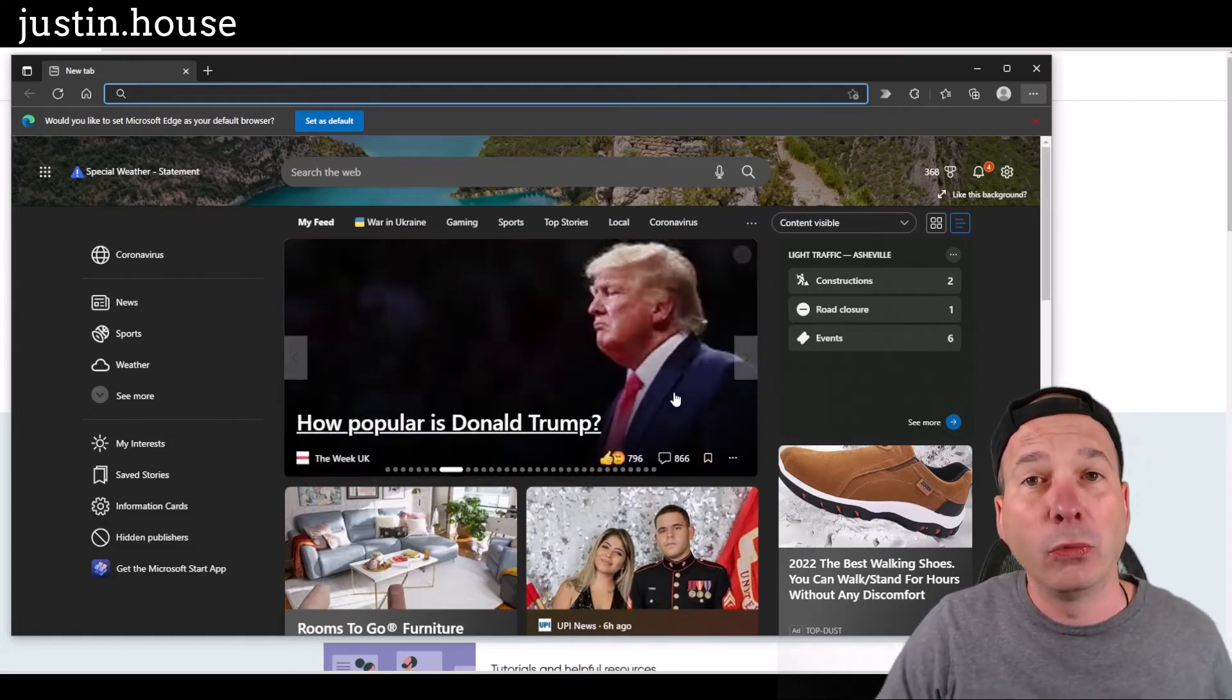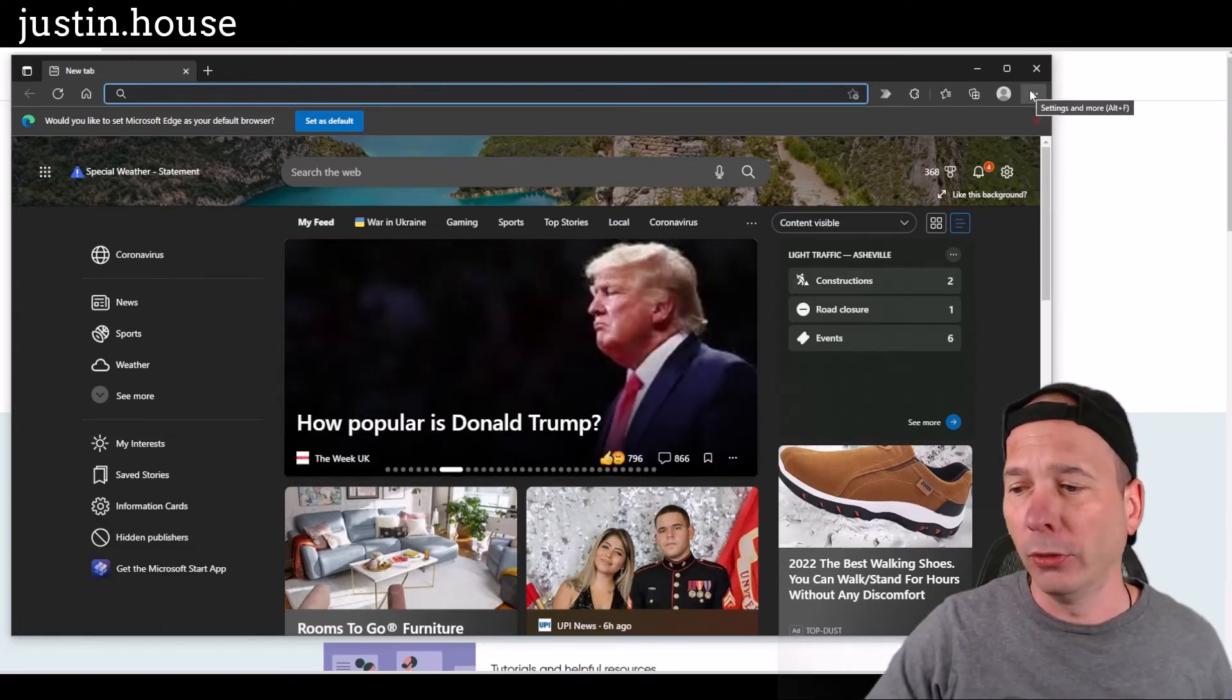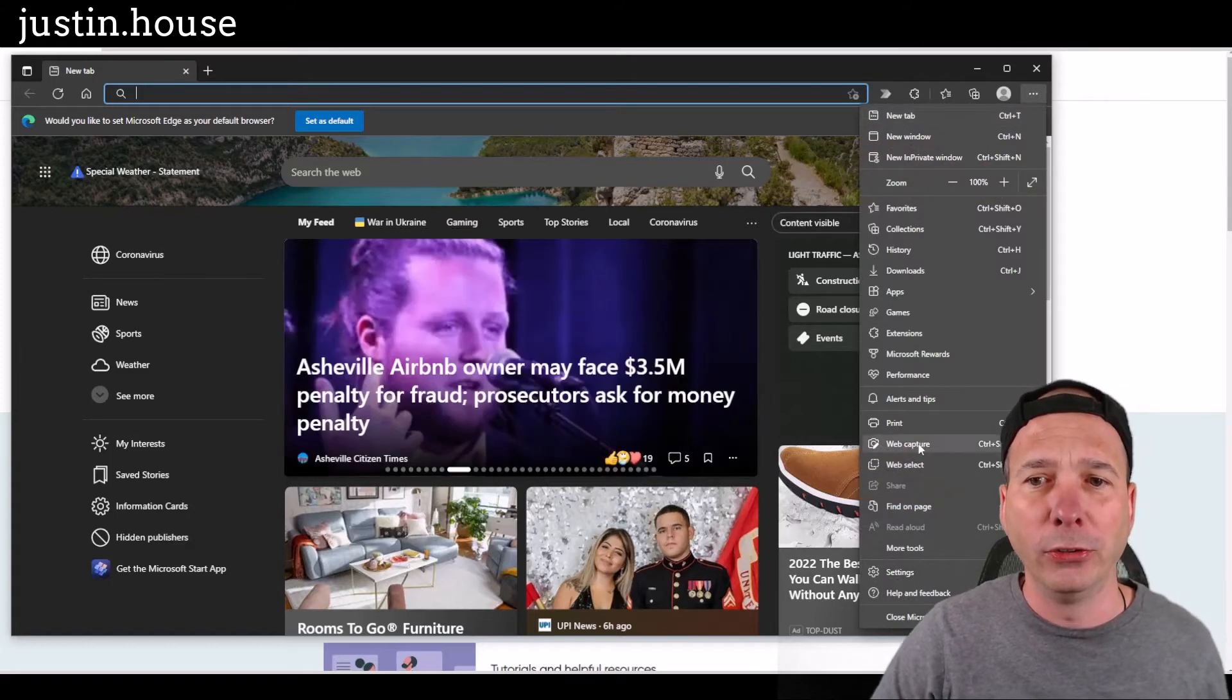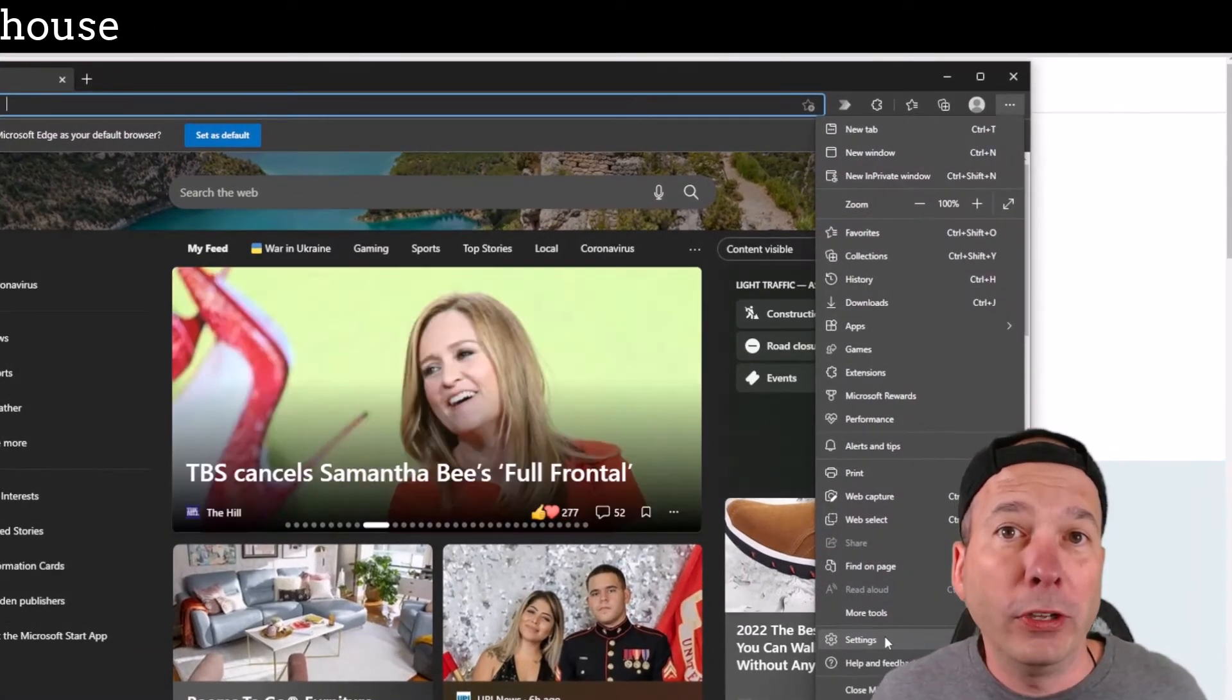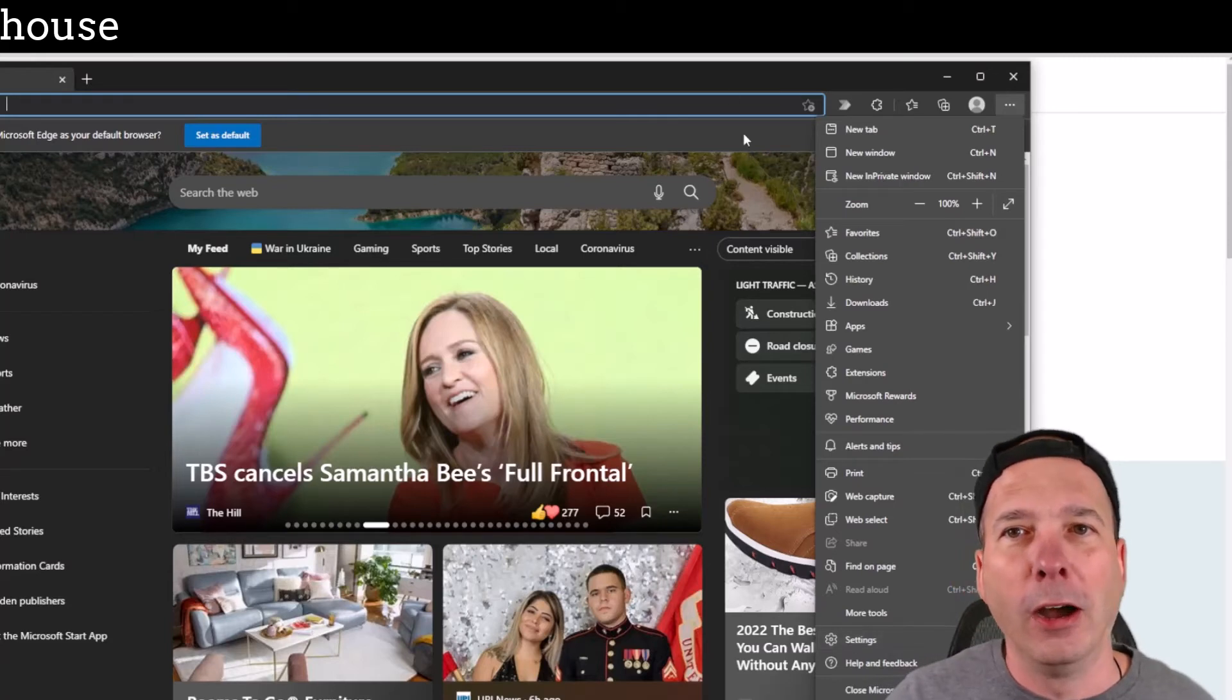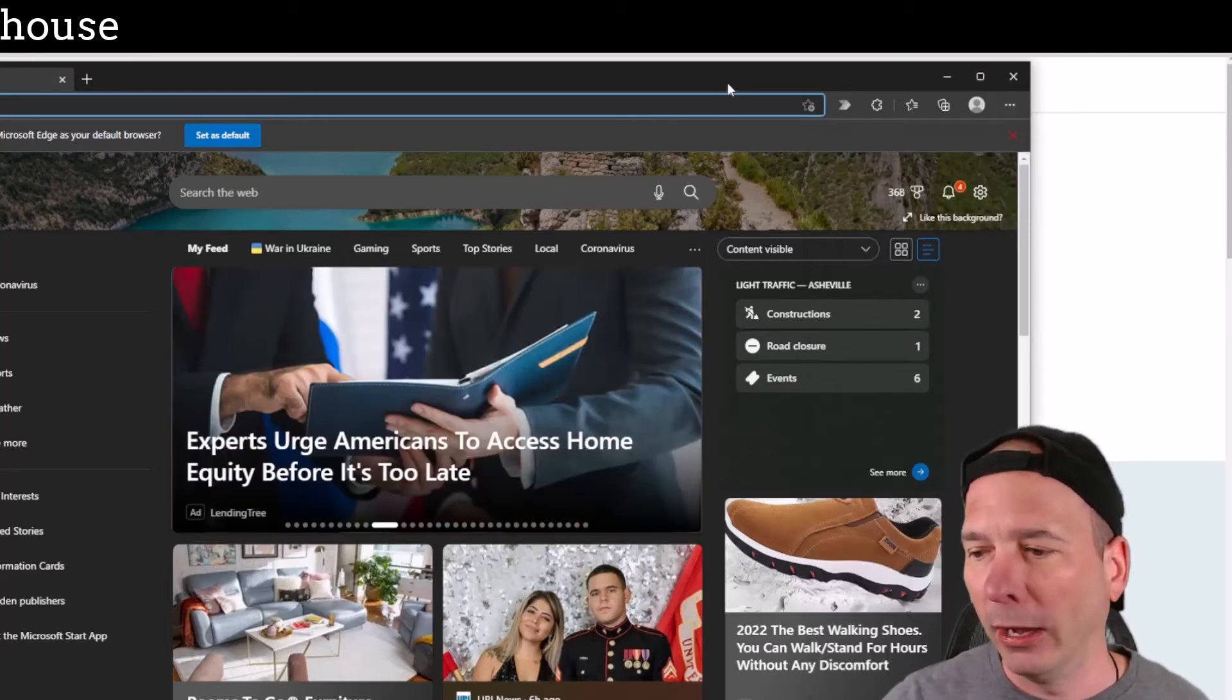And this wasn't intuitive to fix. So the first place I went is here into settings, right? So where else would you go to fix the settings or change the settings? On this particular page, nope, that's not how it works.